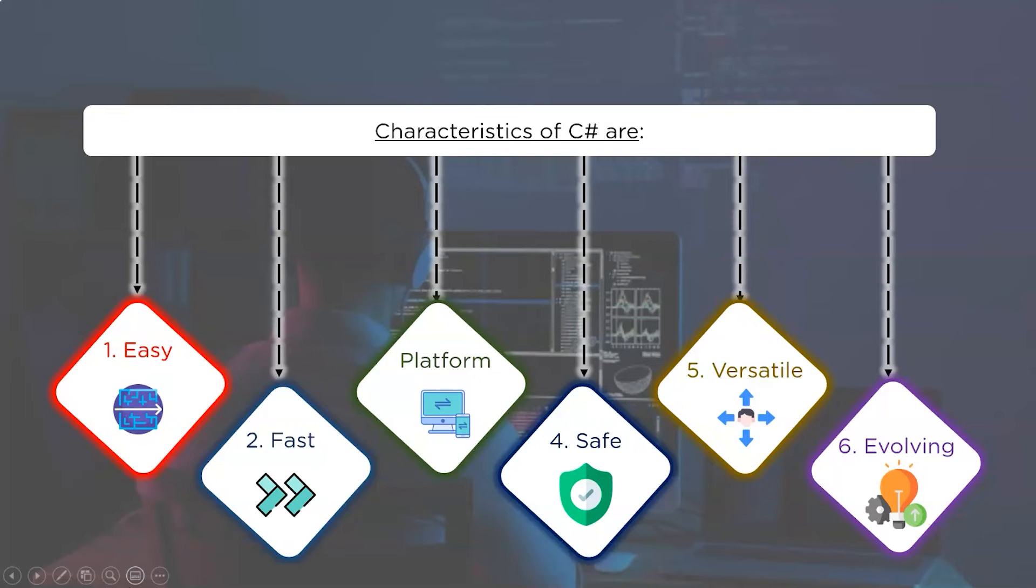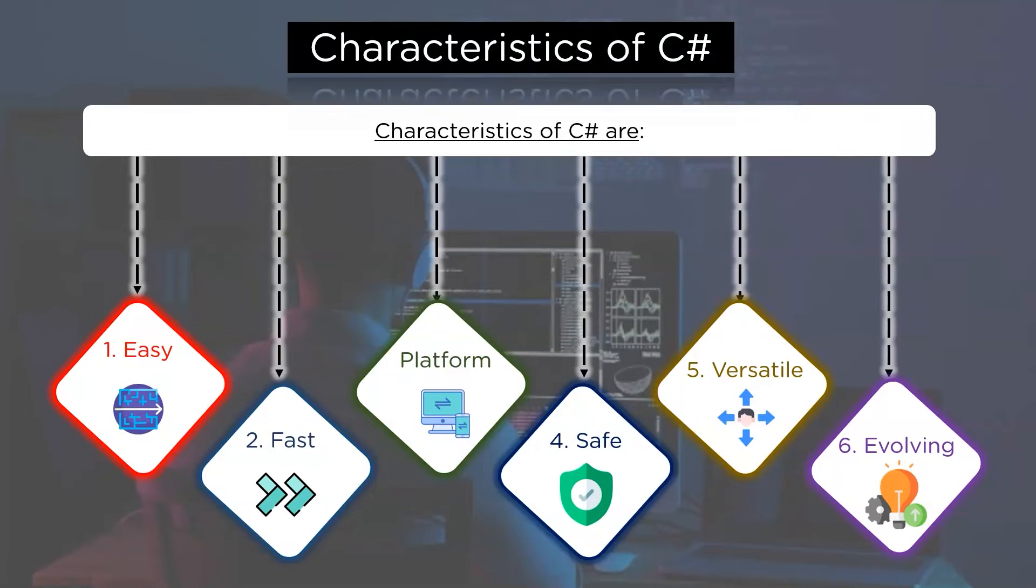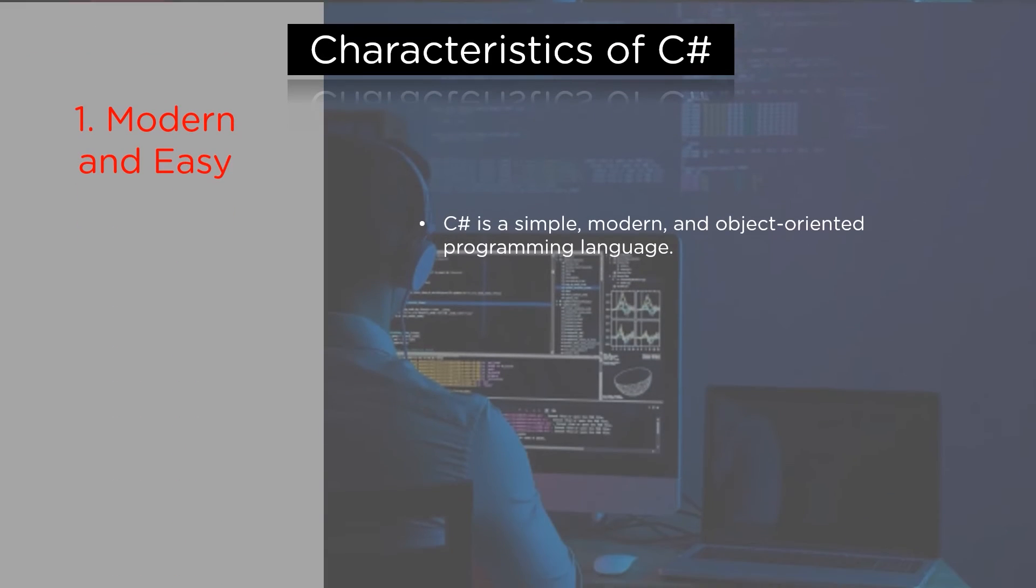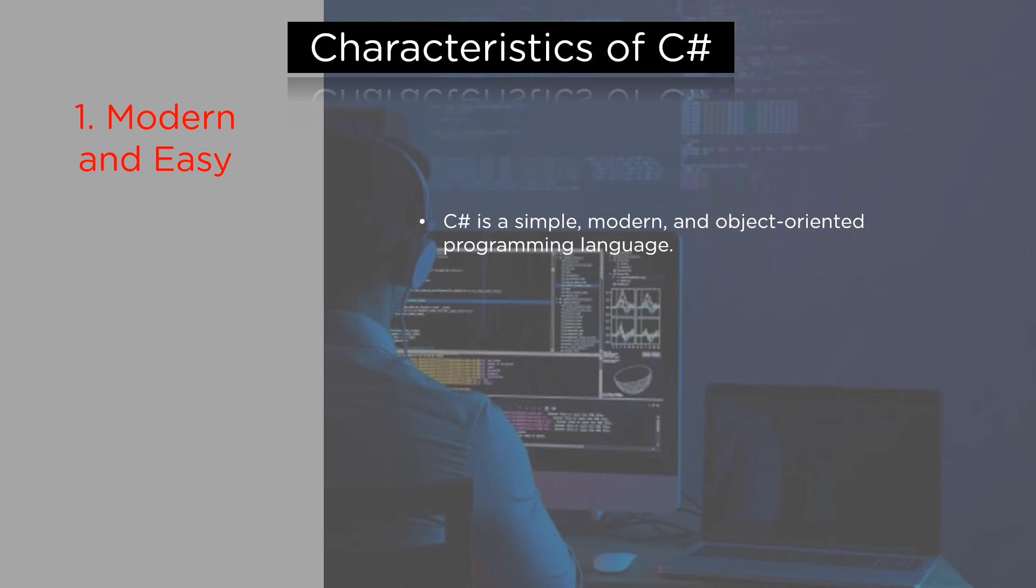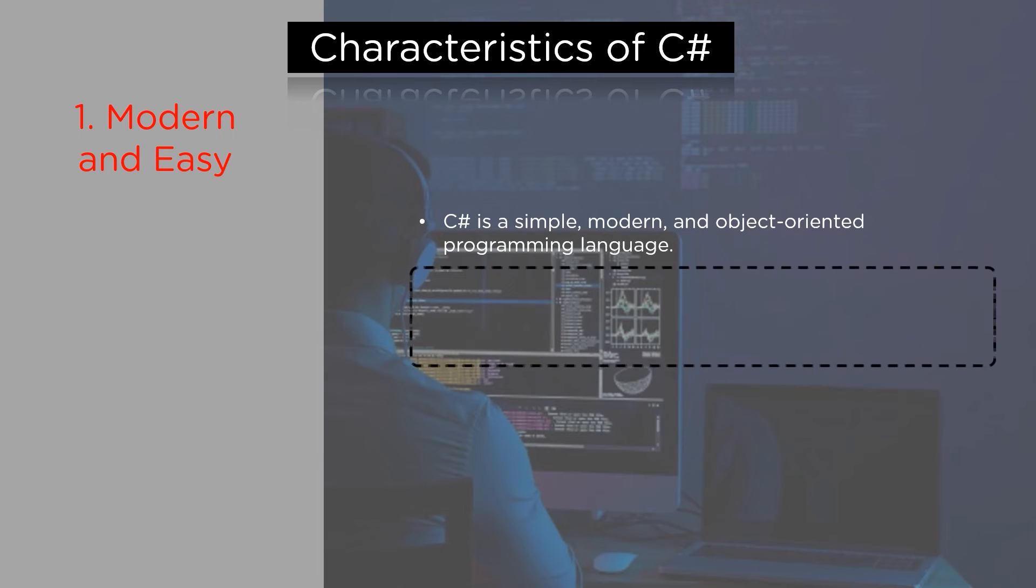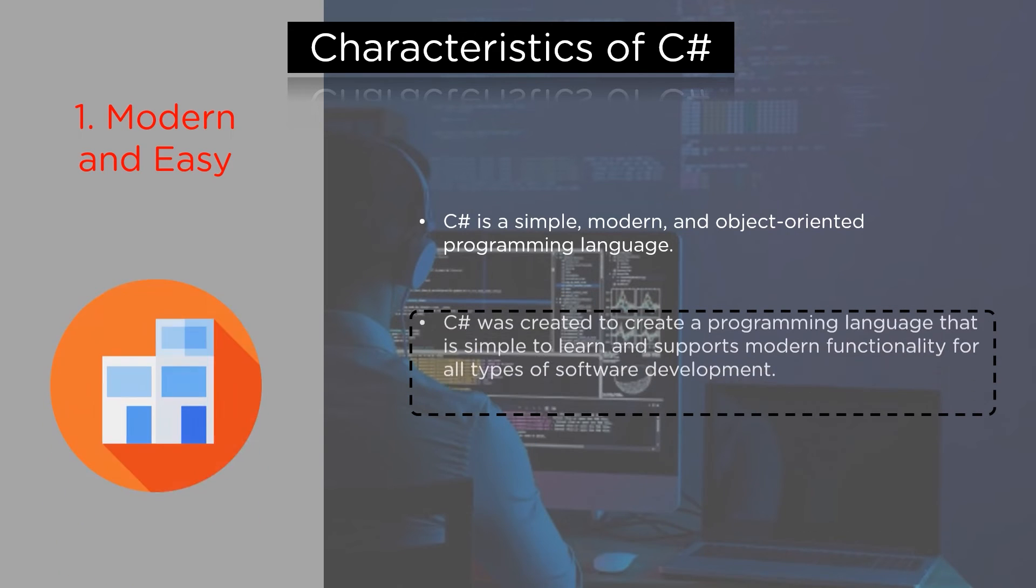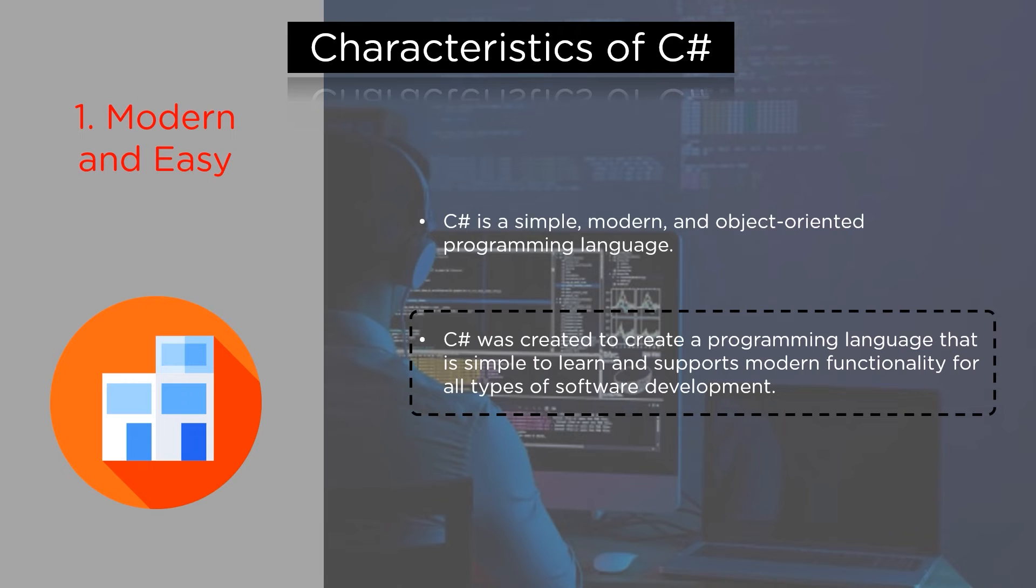Now, we will go over the characteristics we have seen in detail one by one. The first one is the modern and easy characteristics of C#. C# is a simple, modern and object-oriented programming language. C# was created to create a programming language that is simple to learn and supports modern functionality of all types of software development.